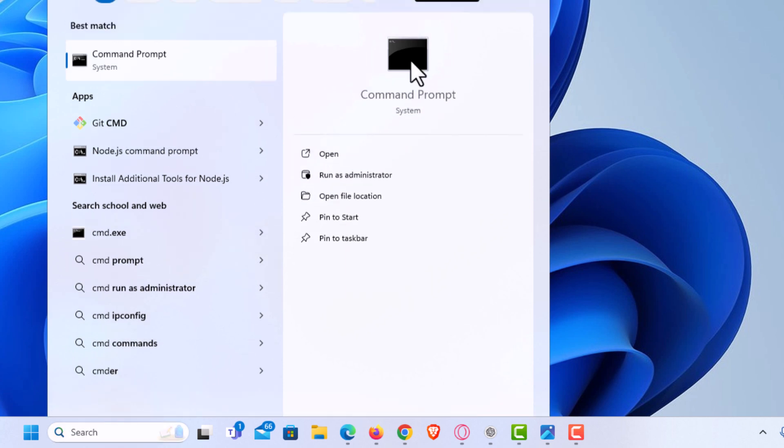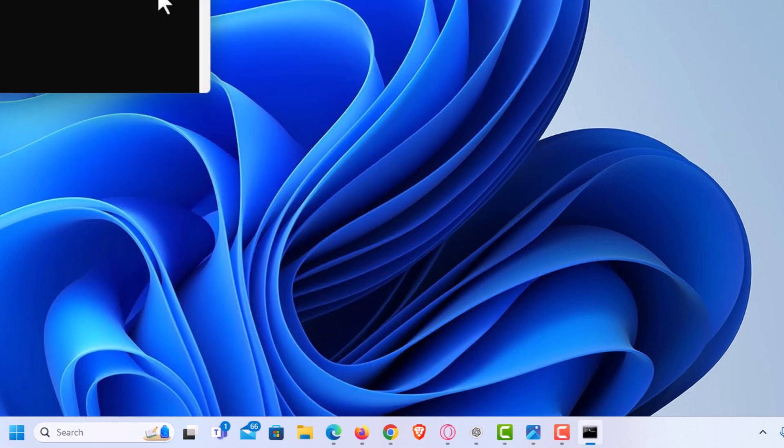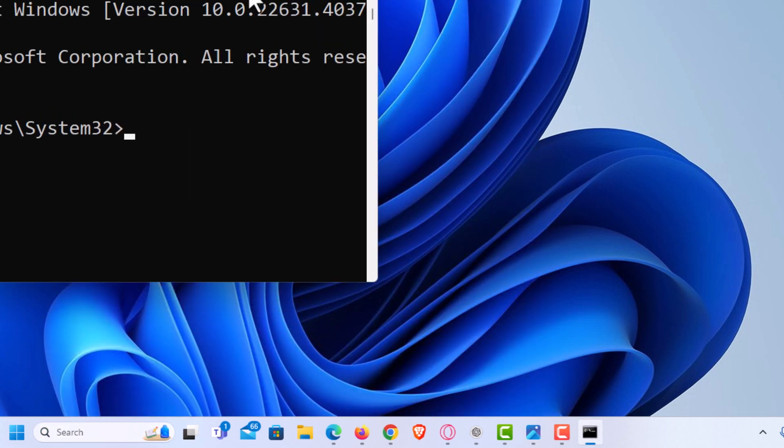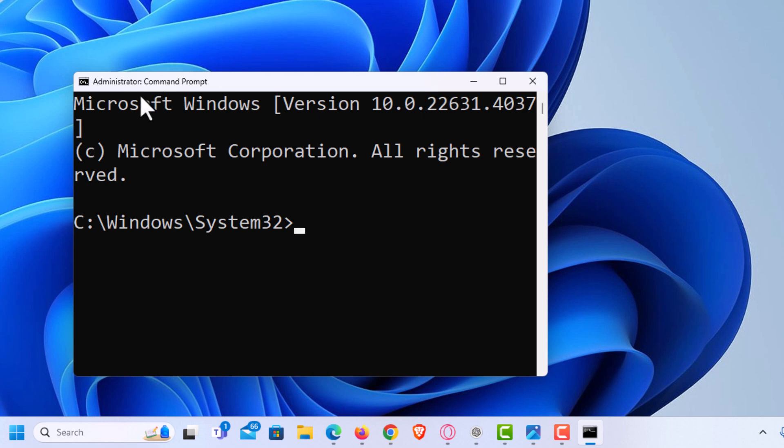It asks me do I want to open this. Yes. And as you can see, it has opened in administrator mode.